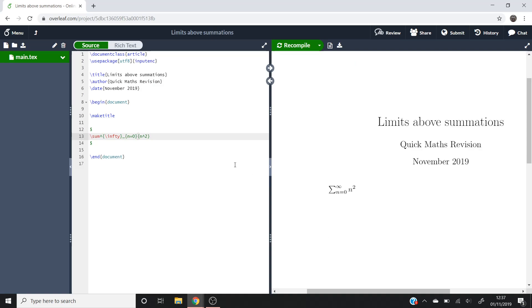So once we've compiled that, it looks like so. So you've got your infinity at the top and your n equals 0 at the bottom, but what you'll notice is that they're to the right of the summation symbol.